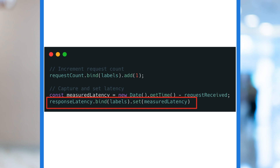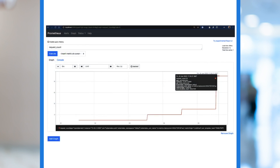We're now ready to deploy the app, making sure to properly add the Prometheus scraping annotations to our deployment spec. Once that's done, we can access the Prometheus UI and graph our metrics. We can now see how much traffic our app is seeing, how reliable it is — both in terms of availability and performance.